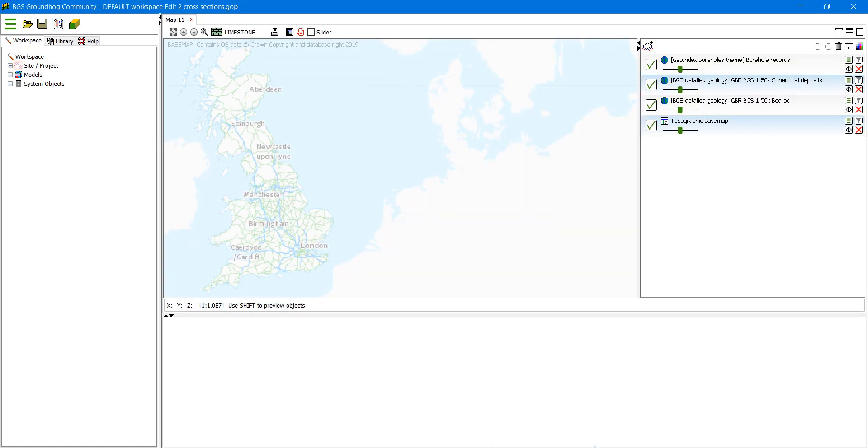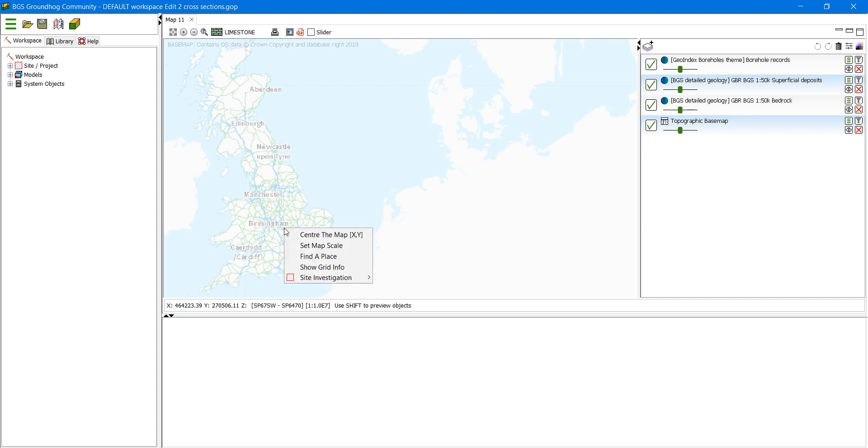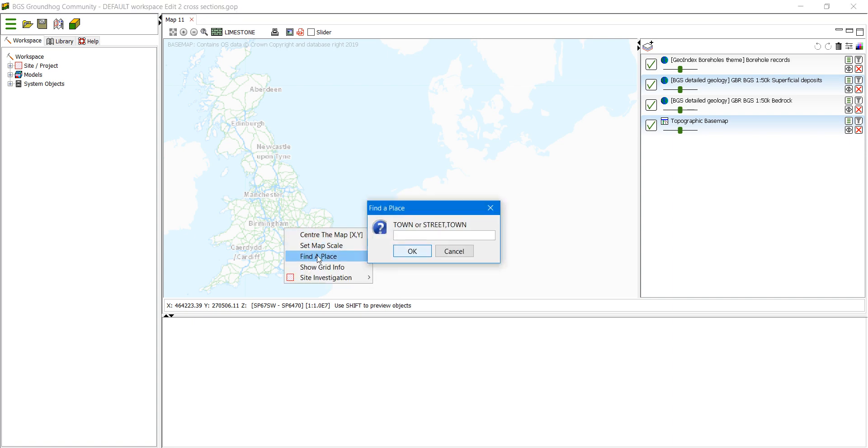Now we want to go to a particular area and so I'm going to just zoom into the Ruddington area by right clicking and selecting find a place and choosing Ruddington.